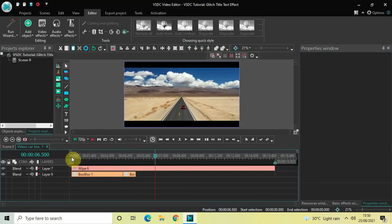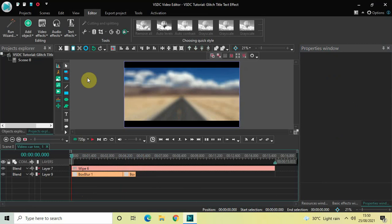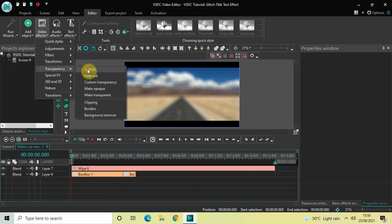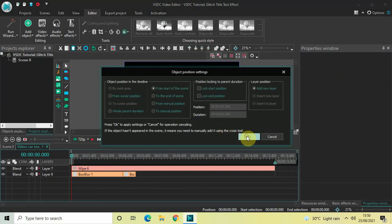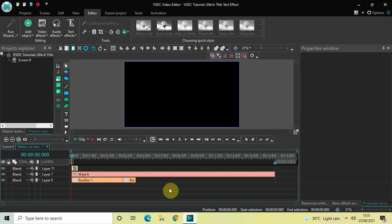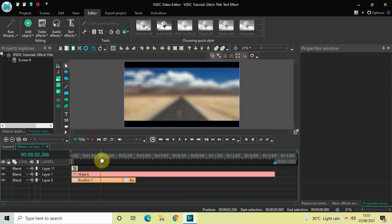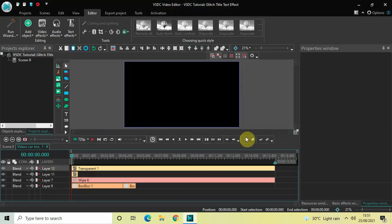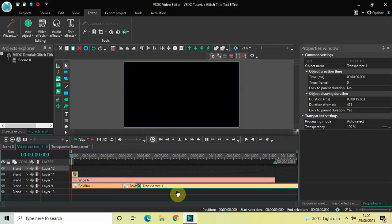Now let's add a Fade In effect. Place the cursor at the beginning of the timeline, go to Video Effects, go to Transparency, select Fade In, and click OK. Finally, I would like to add a Custom Transparency effect because the video appears too bright on screen. To dim it a little, place the cursor at the beginning of the timeline, go to Video Effects, go to Transparency, select Custom Transparency, click OK, then drag this effect below.